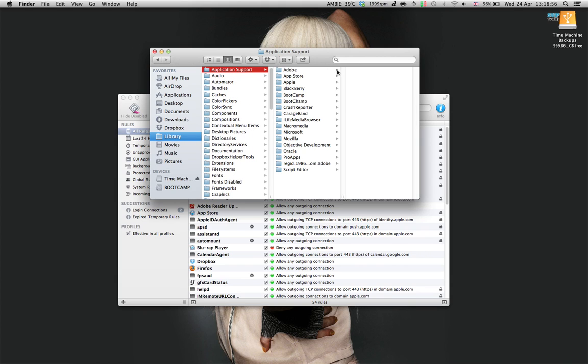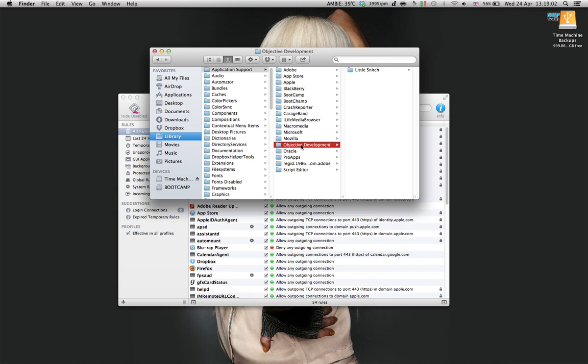Go to Application Support, Objective Development, delete this folder, you don't need it. After that, it will ask for a reboot, so restart your computer.